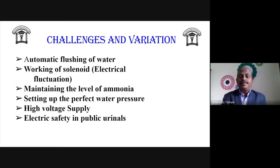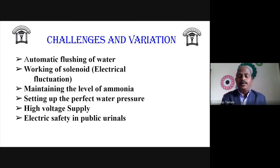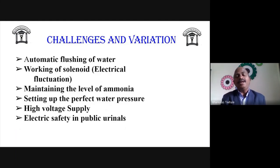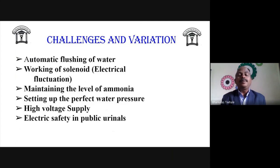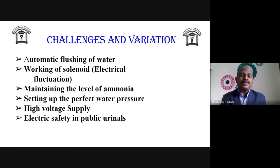When flushing occurs, if the ammonia level increases above 470 ppm, the disinfectant is released for 10 seconds. If the ammonia is at a tolerant value, the disinfectant is flushed for 20 seconds. In this manner, students set the program in the Arduino and the system works accordingly. The next challenge is maintaining the ammonia level.